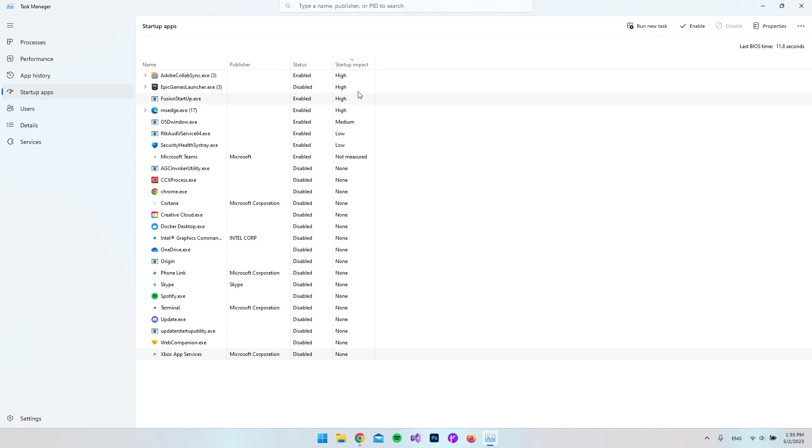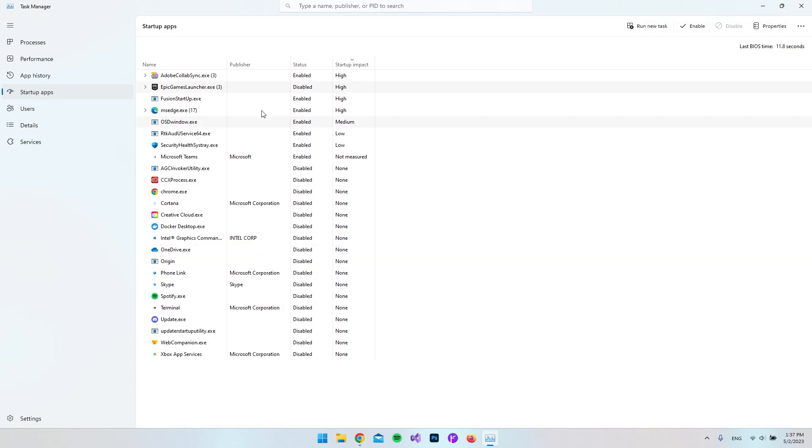You can also see because we are in Windows 11, we can also just click it and then up here we can say Disable. And when I click the Epic Games Launcher you can see we can enable it.